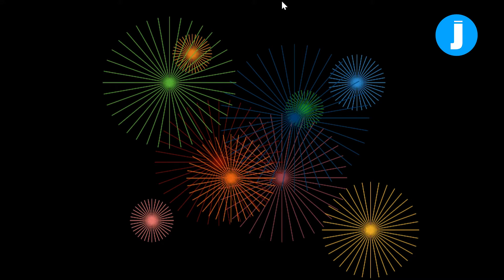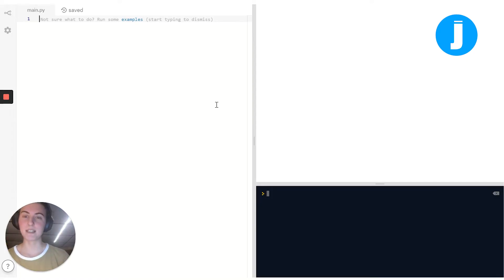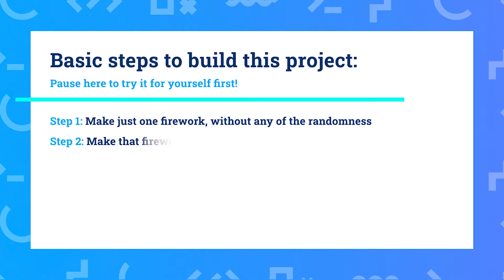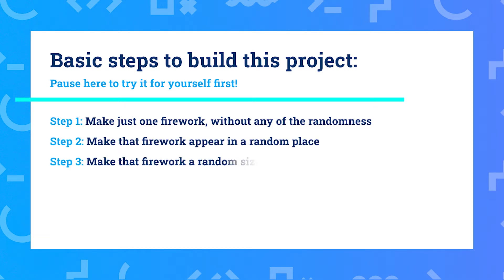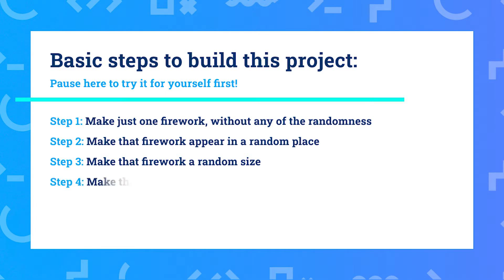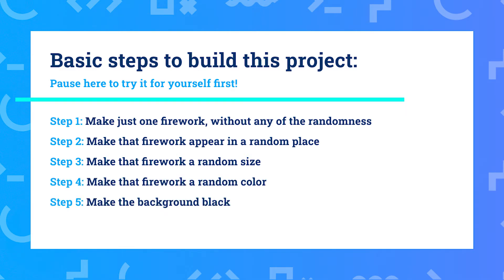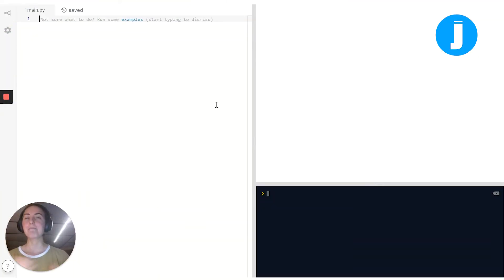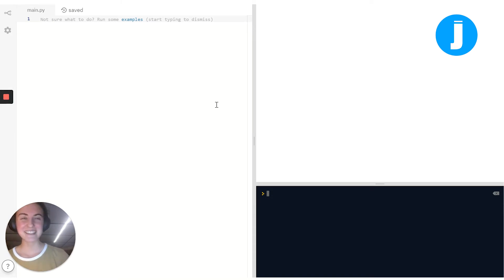Let me hop over to an empty tab and start telling you how we're going to build this project. Our plan is: first, figure out how to draw a single firework. Then we'll learn how to put it in a random place, make it a random size, and make it a random color. After that, we'll make the screen black and finally make a whole bunch of fireworks. At the end, I'll talk through a little bonus you could add to spice up your project.